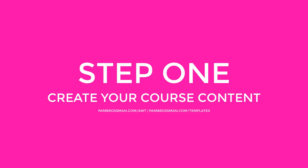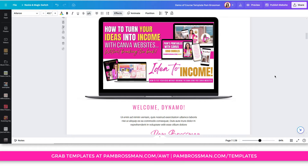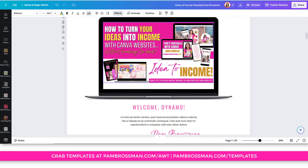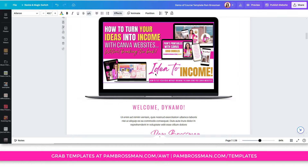First of all, you have to create your content. In this video, we are assuming that you have already created your videos, your audios, and your PDFs — whatever it is that you are going to be sharing in your paid program. If you have Canva Pro, you get one terabyte of storage, which means you can upload your videos, put them into a folder, and drag and drop them onto your Canva website template. You can also add hyperlinks to PDFs, workbooks, or affiliate links inside your course.